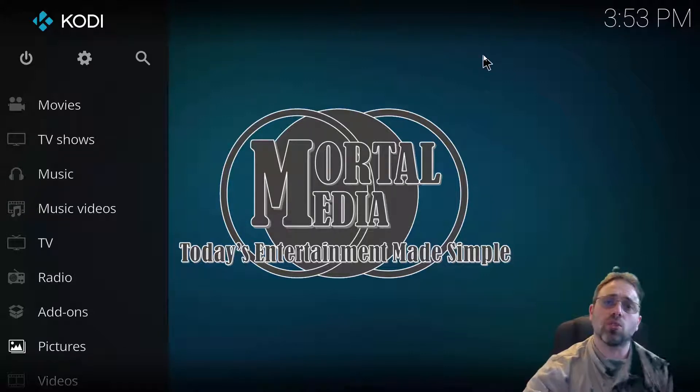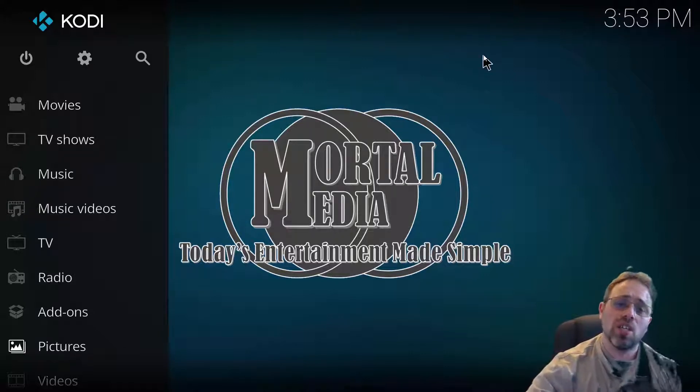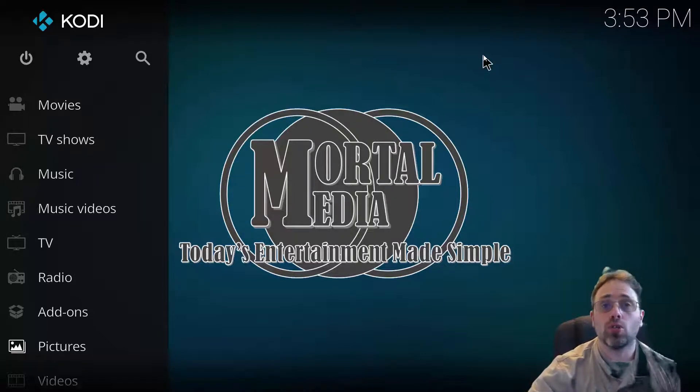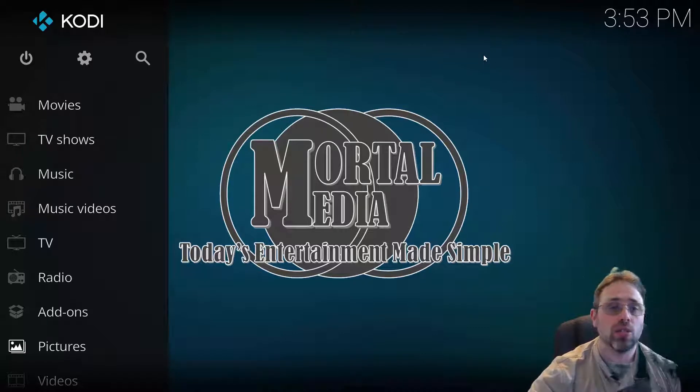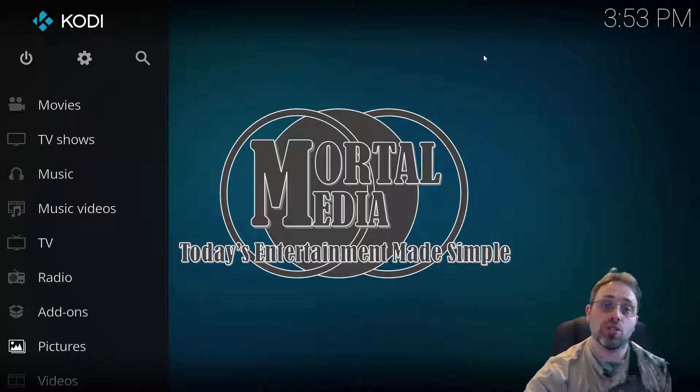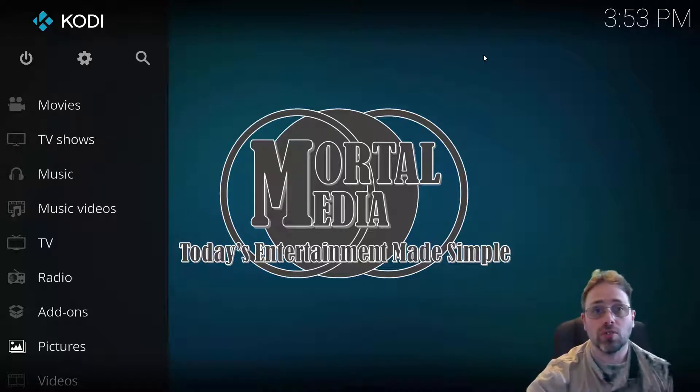Hello and welcome to Mortal Media Channel. In this video, I'm going to show you how to add pictures to Kodi.